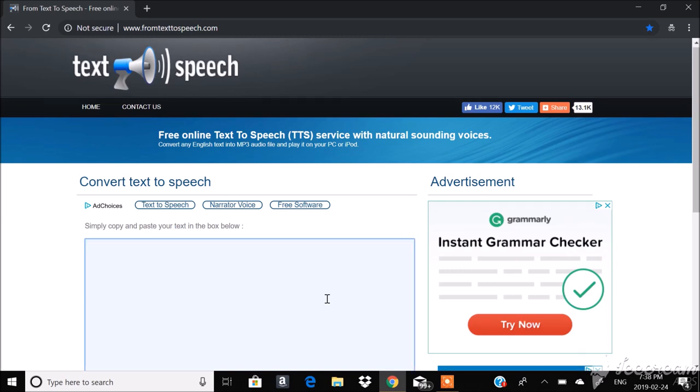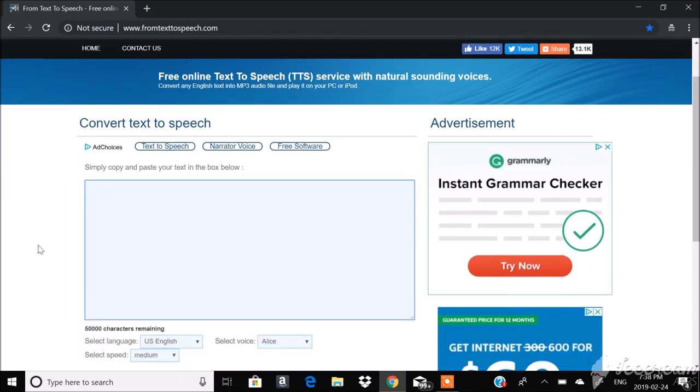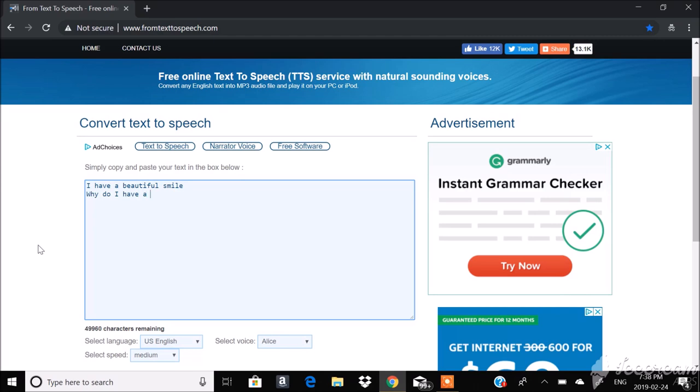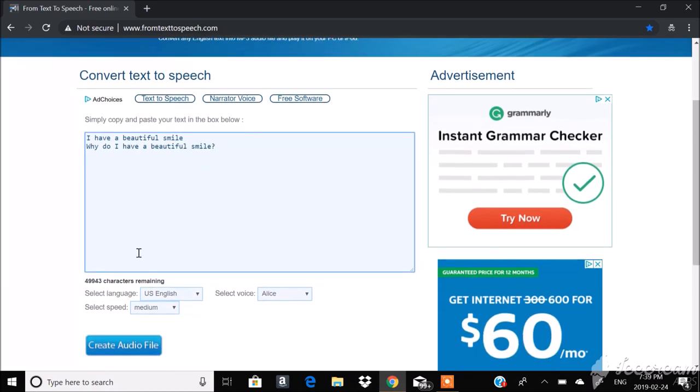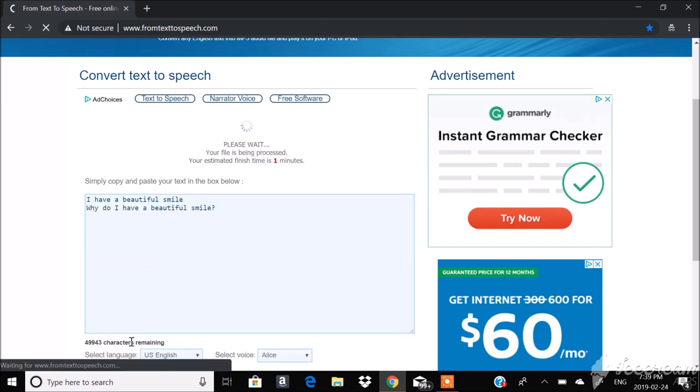So to start off we can add random affirmations. Let's go with I have a beautiful smile. Why do I have a beautiful smile? Just something like this. And we'll create this audio file.